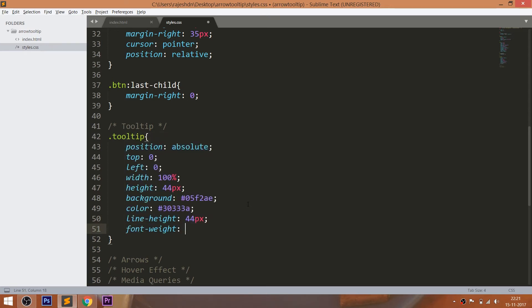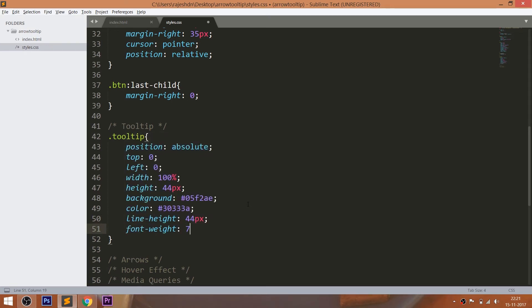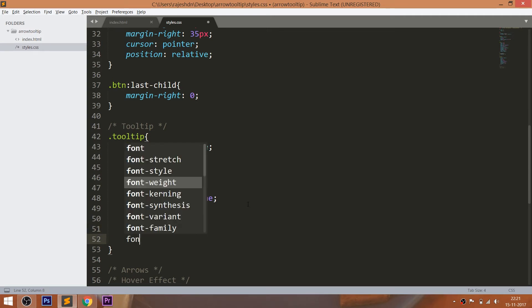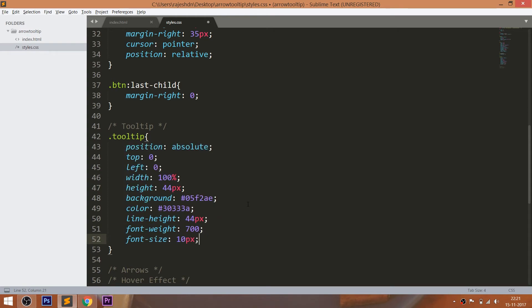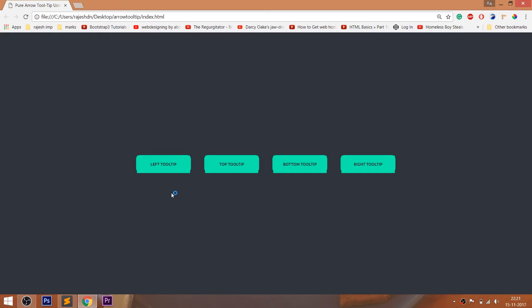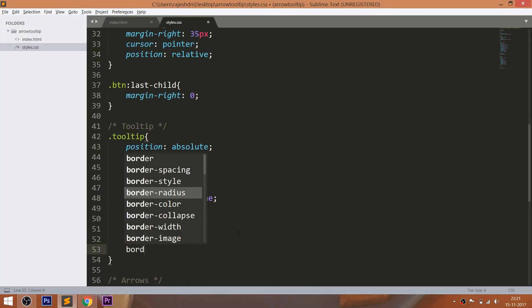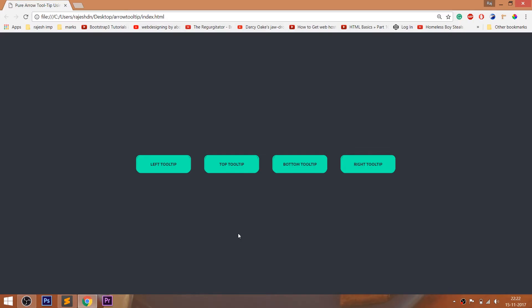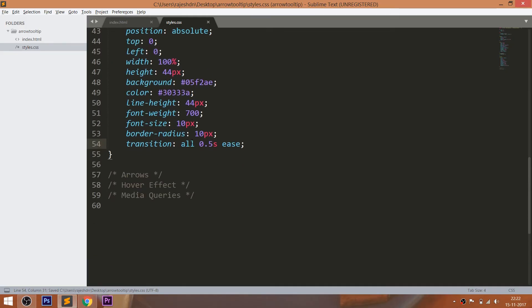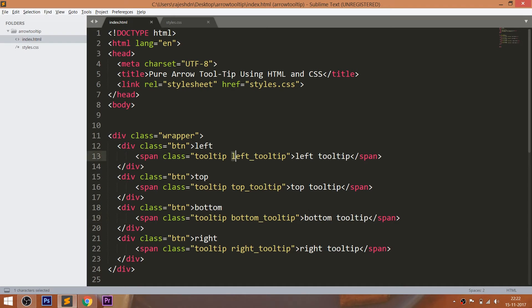Make the text bold and uppercase. Set the font size to 10 pixels. Give 10 pixels of border radius. Use the transition property for smooth transition effects between the elements. Then using the different classes, position the tooltips accordingly.